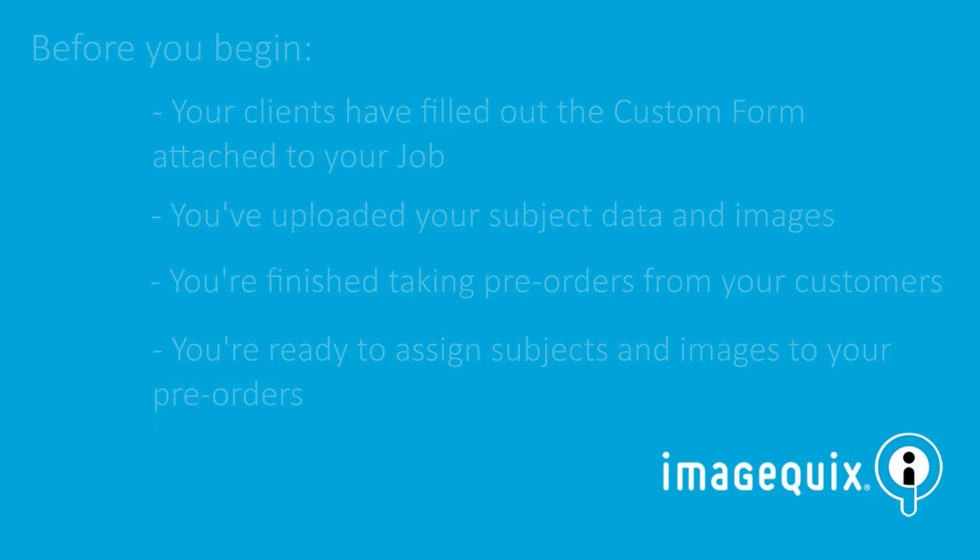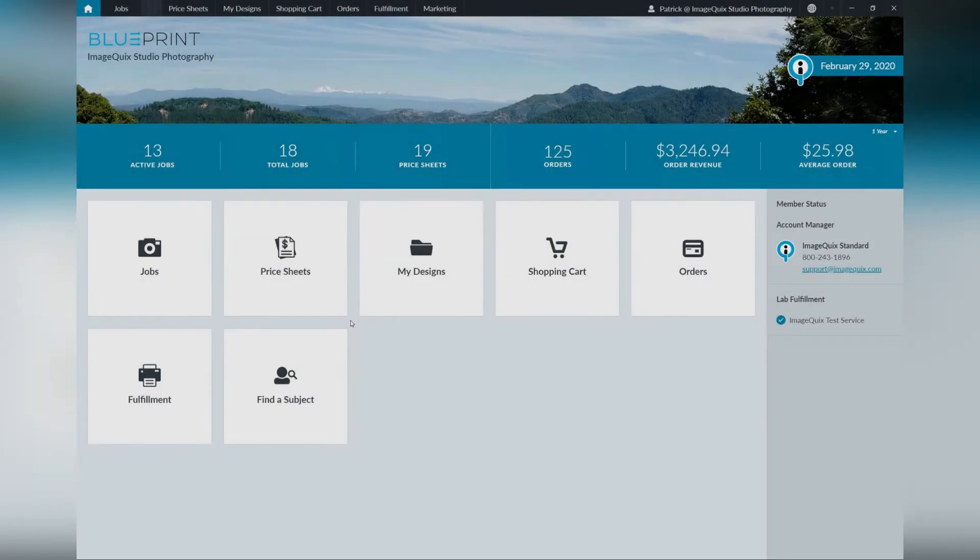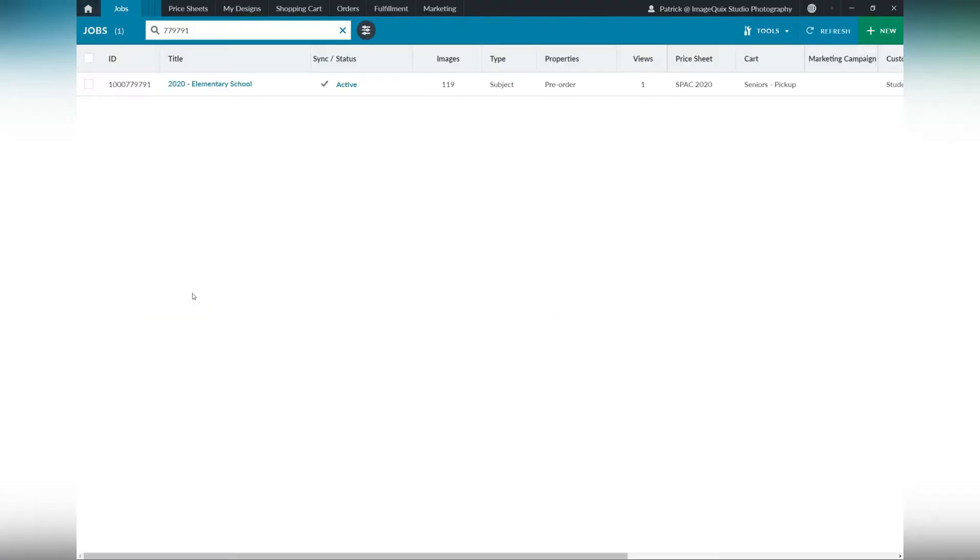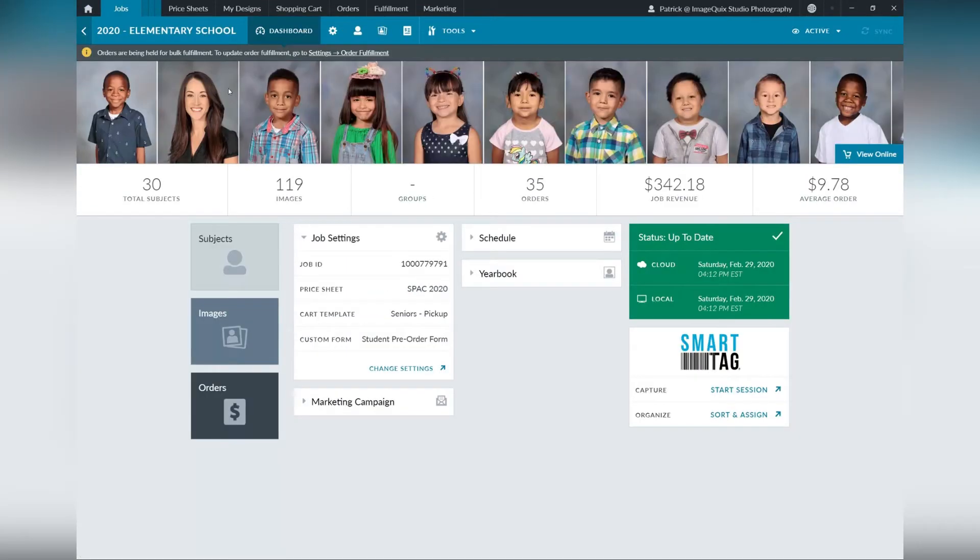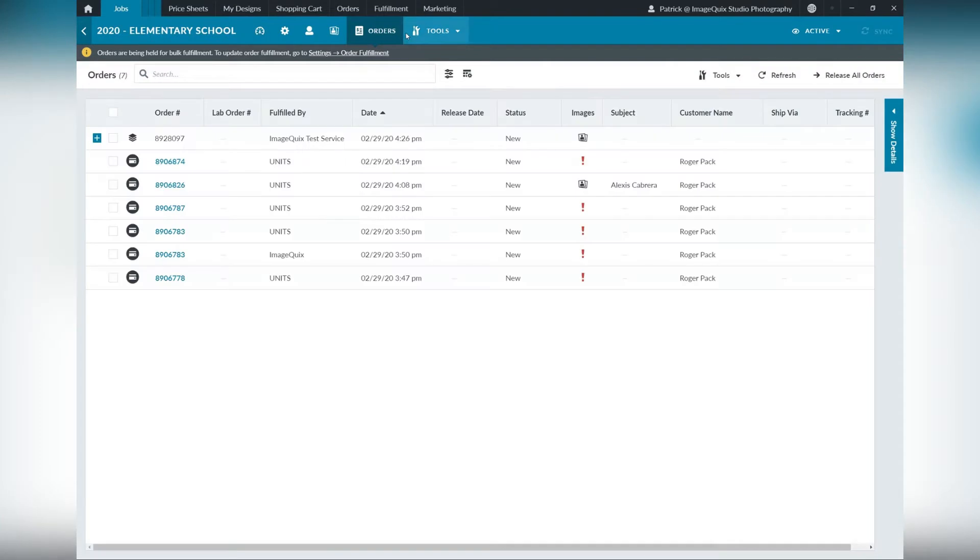So let's begin. We'll start by going to the jobs, opening up the job, and going to our orders tab. From there, we'll move to our tools to assign those orders.